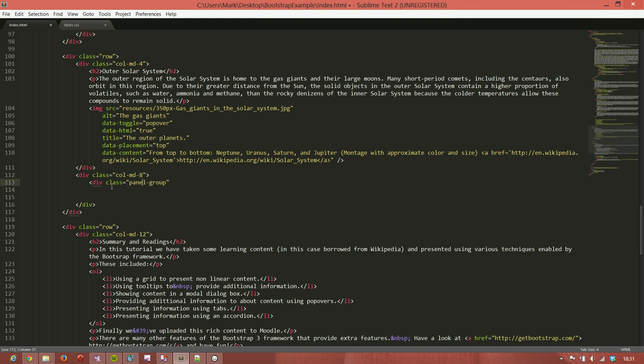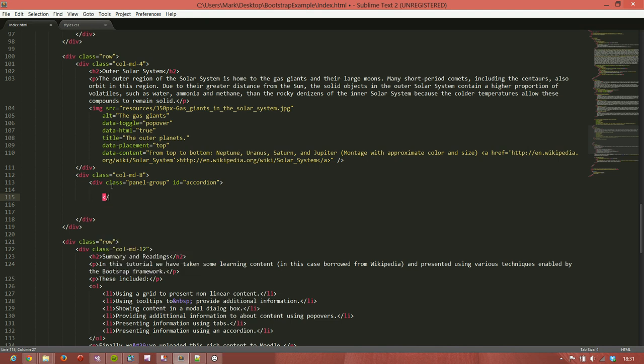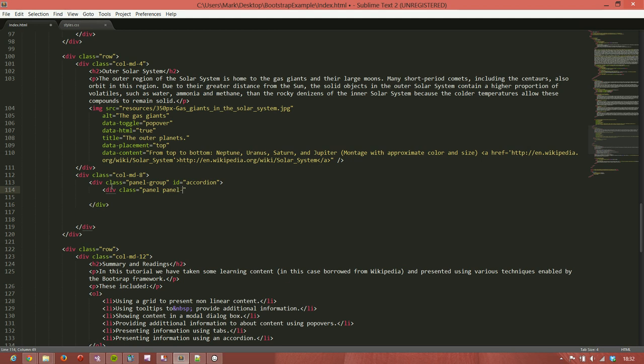We'll give it an ID. The ID is really important because we're going to refer to it later. It can be anything as long as you make sure the references are consistent. I'm just going to call it accordion in this case. Within this, we then have a series of panels, and those panels have two subsections in them. We'll start by having an outer panel, which is basically a holder for everything that's related. We'll give it a class of panel and panel default.